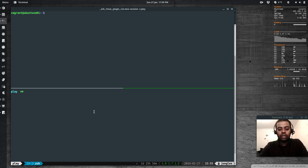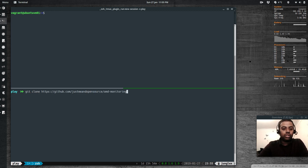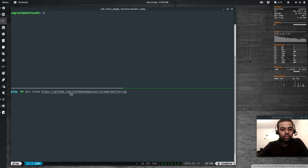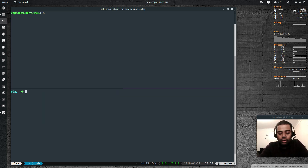I've got a couple of files in my GitHub repository, so if you want them you can download from there. The clone URL is: github.com/justme-and-opensource/omd-monitoring.